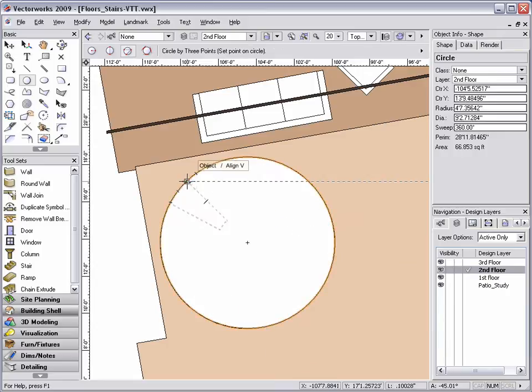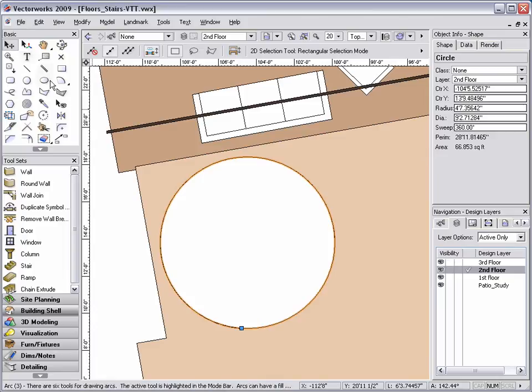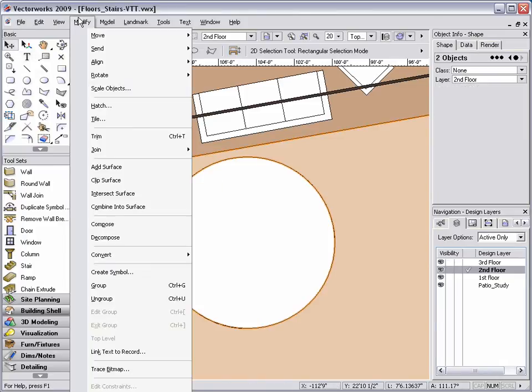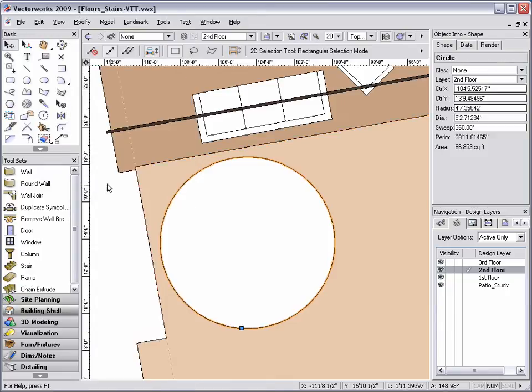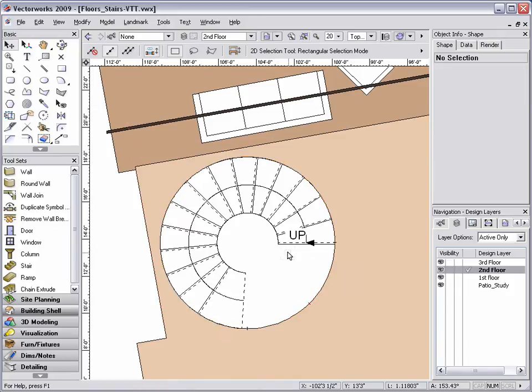Now that I've defined the area, all I have to do is select the circle and the floor object, go to modify, clip surface. Once I have clipped the circle or the surface object out of the floor, all I have to do now is delete it.